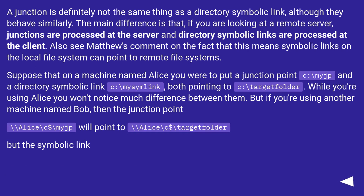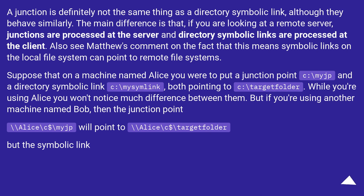A junction is definitely not the same thing as a directory symbolic link, although they behave similarly. The main difference is that if you are looking at a remote server, junctions are processed at the server and directory symbolic links are processed at the client. This also means symbolic links on the local file system can point to remote file systems.